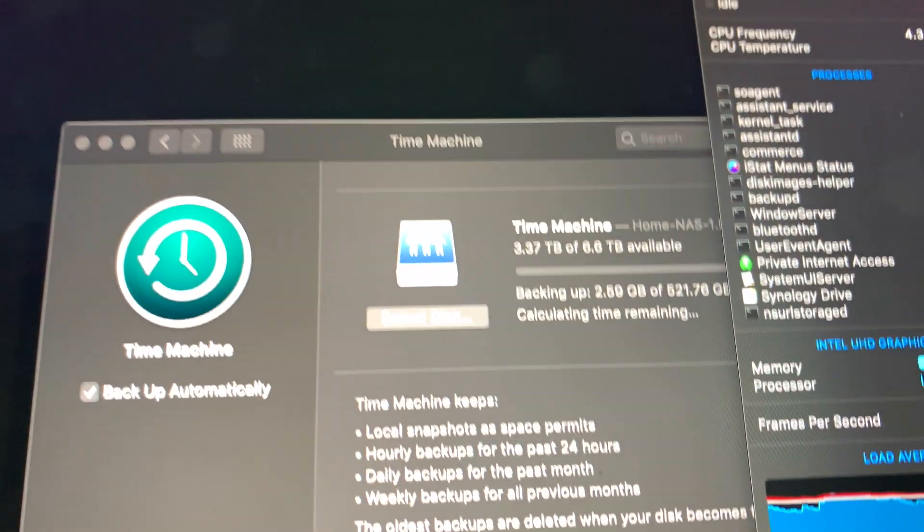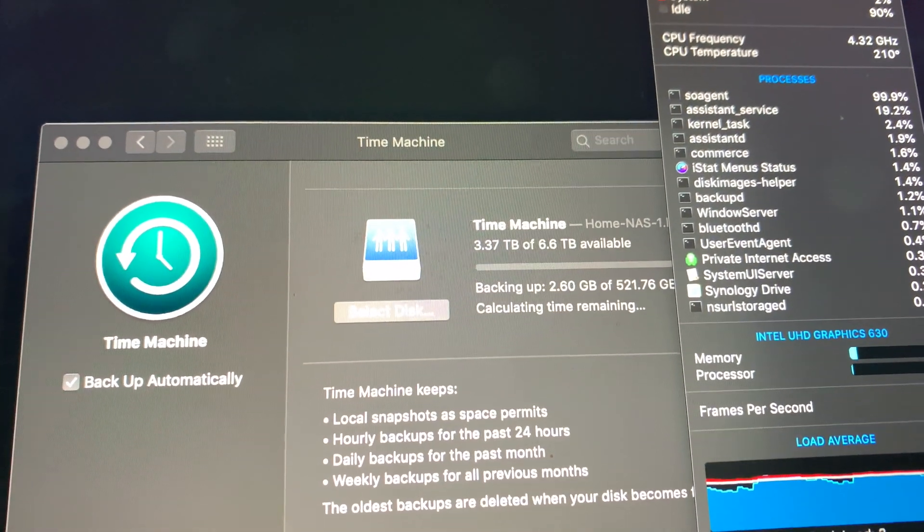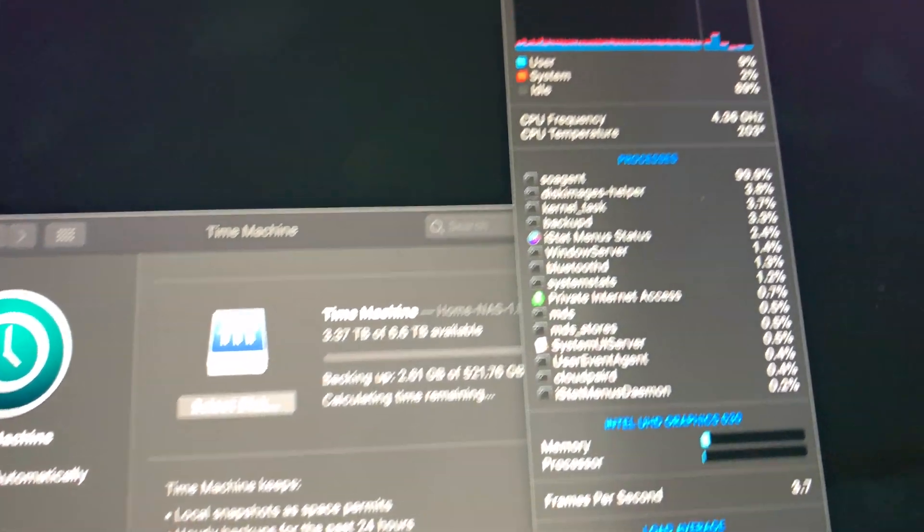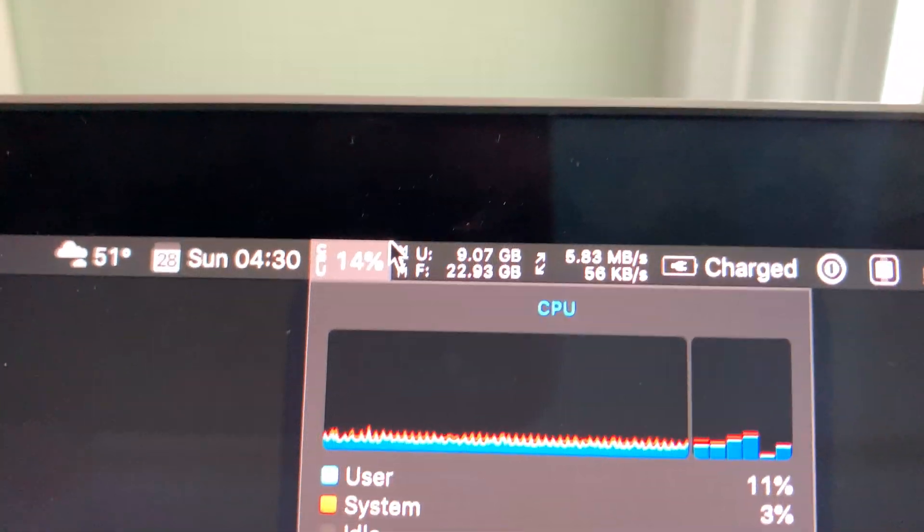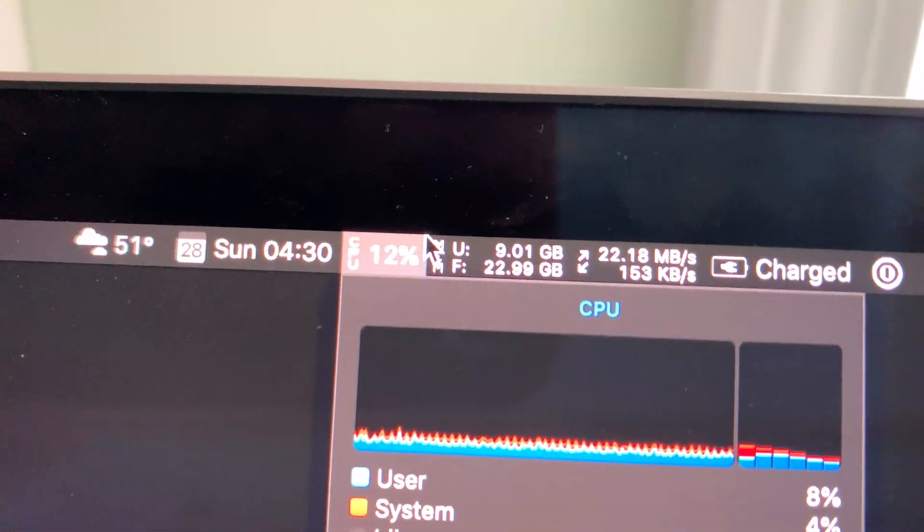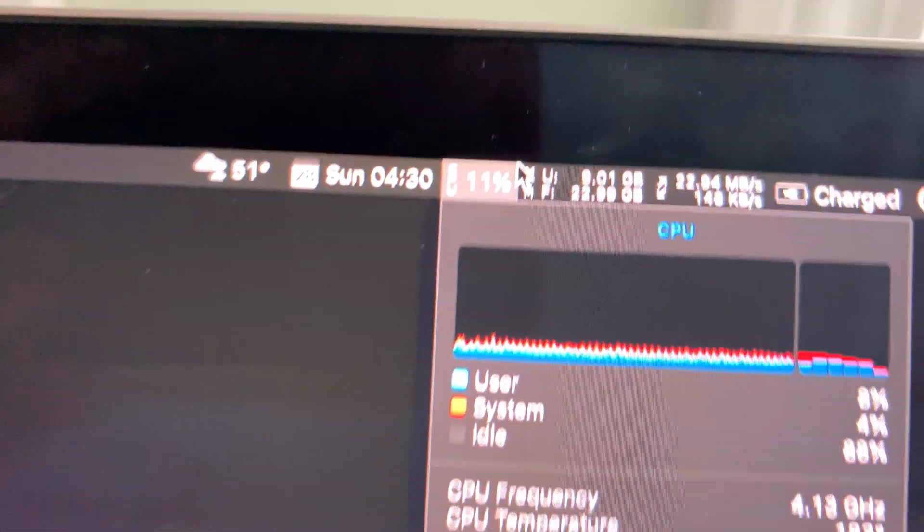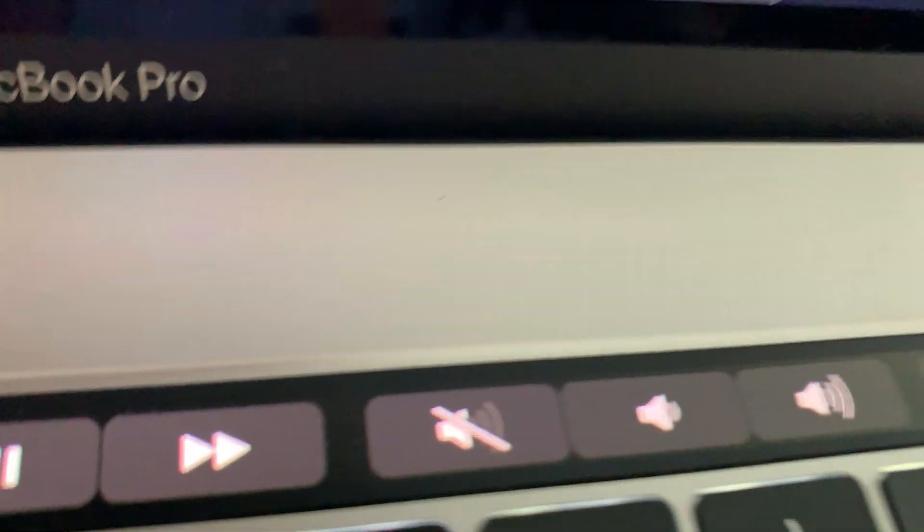My core i9 MacBook Pro is doing a Time Machine backup. This is the CPU, and look - hear that?